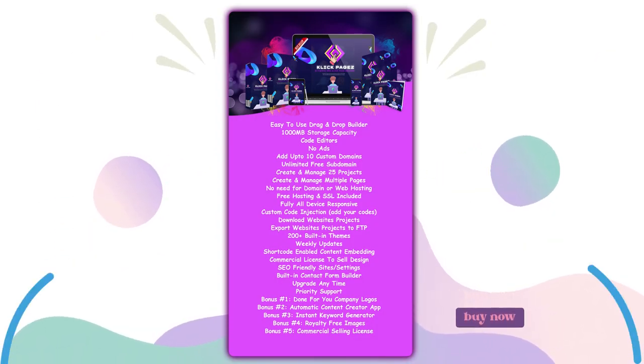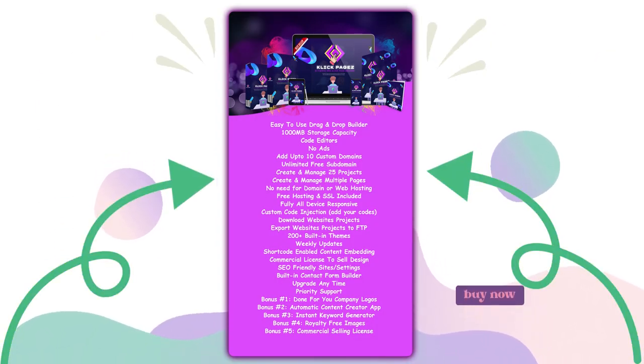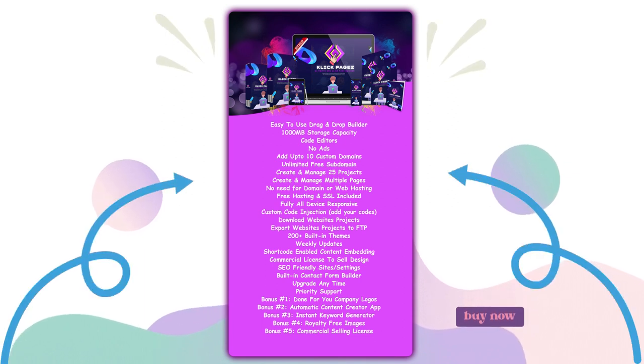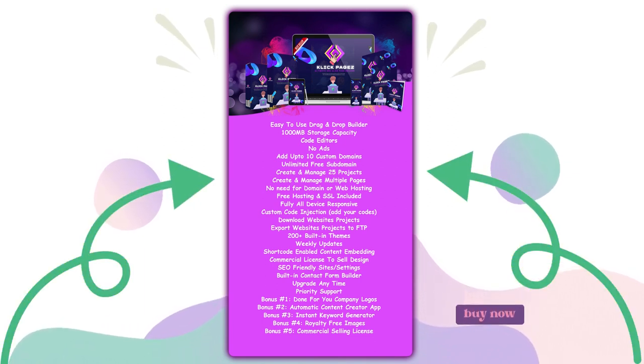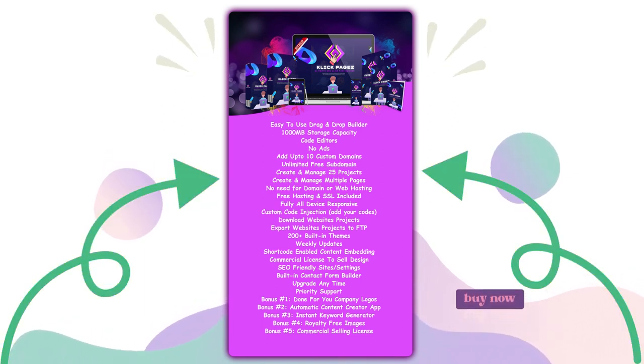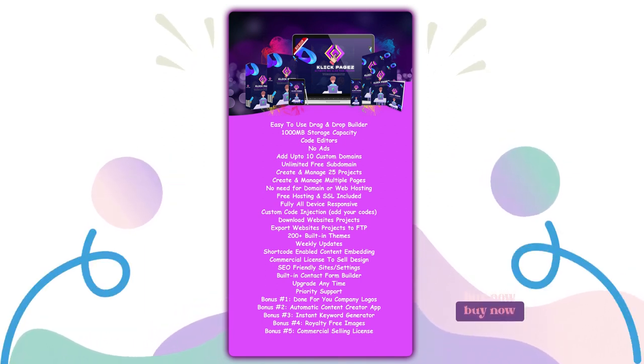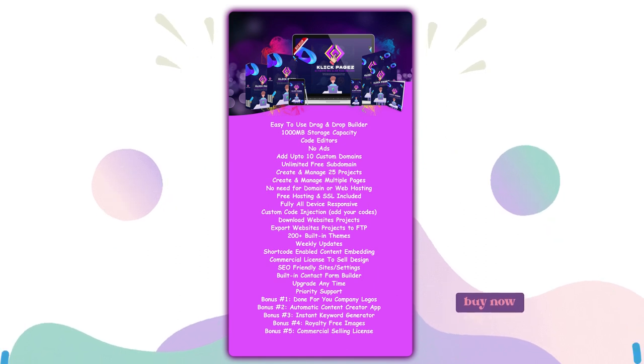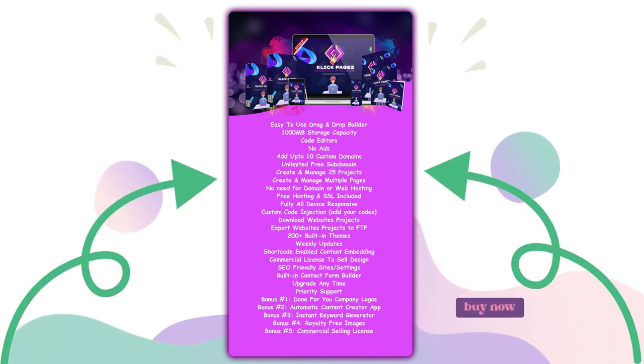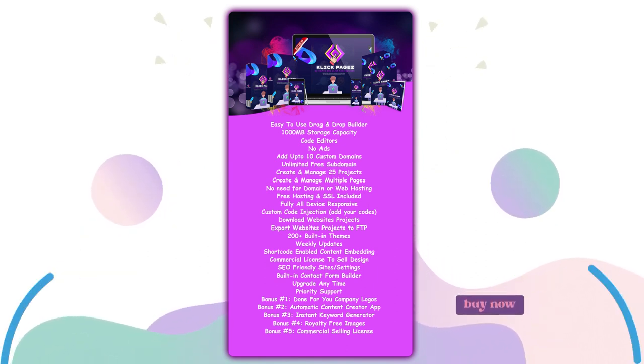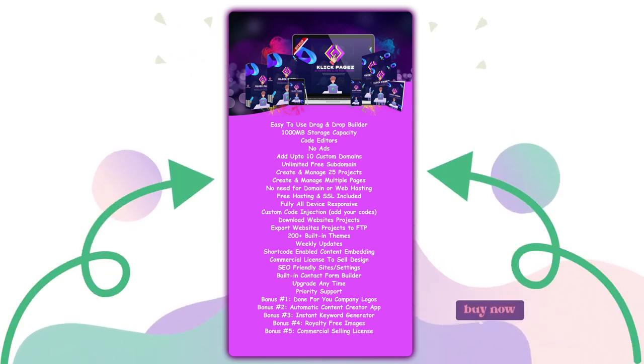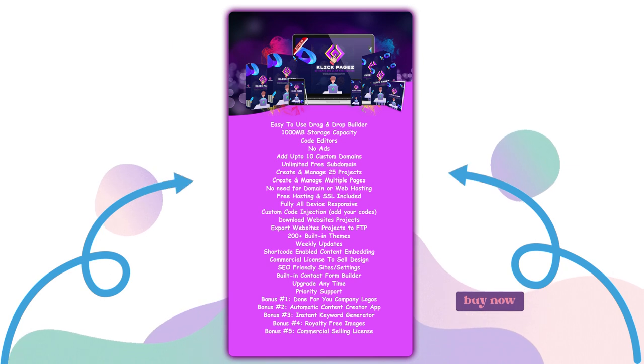Easy to use drag and drop builder, 1000 megabytes storage capacity, code editors, no ads, add up to 10 custom domains, unlimited free subdomain, create and manage 25 projects, create and manage multiple pages, no need for domain or web hosting.